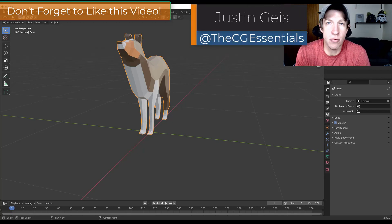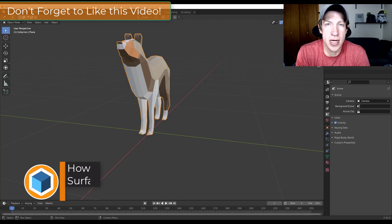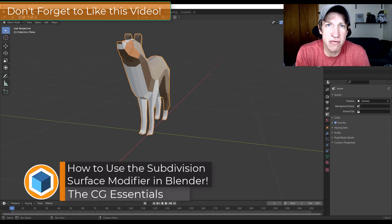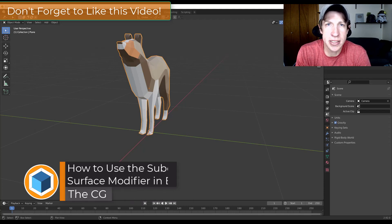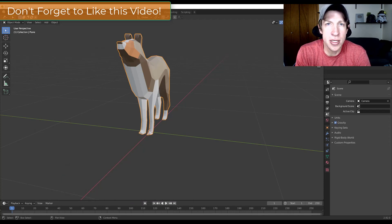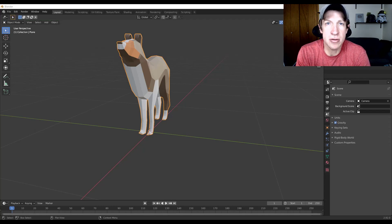What's up guys, Justin here with DCGessentials.com, back with another Blender modifier tutorial. In today's video we're going to talk about the subdivision surface modifier and how we can use it to quickly add detail to our models without having to model out the very fine detail contained inside of those models. Let's go ahead and jump into it.